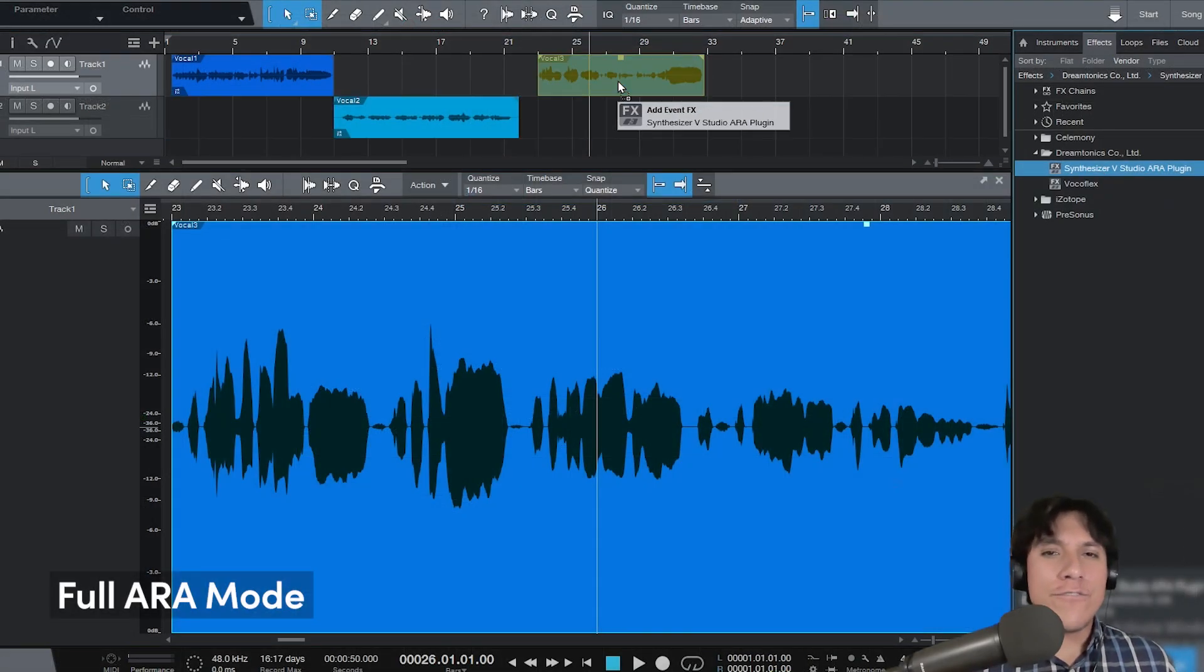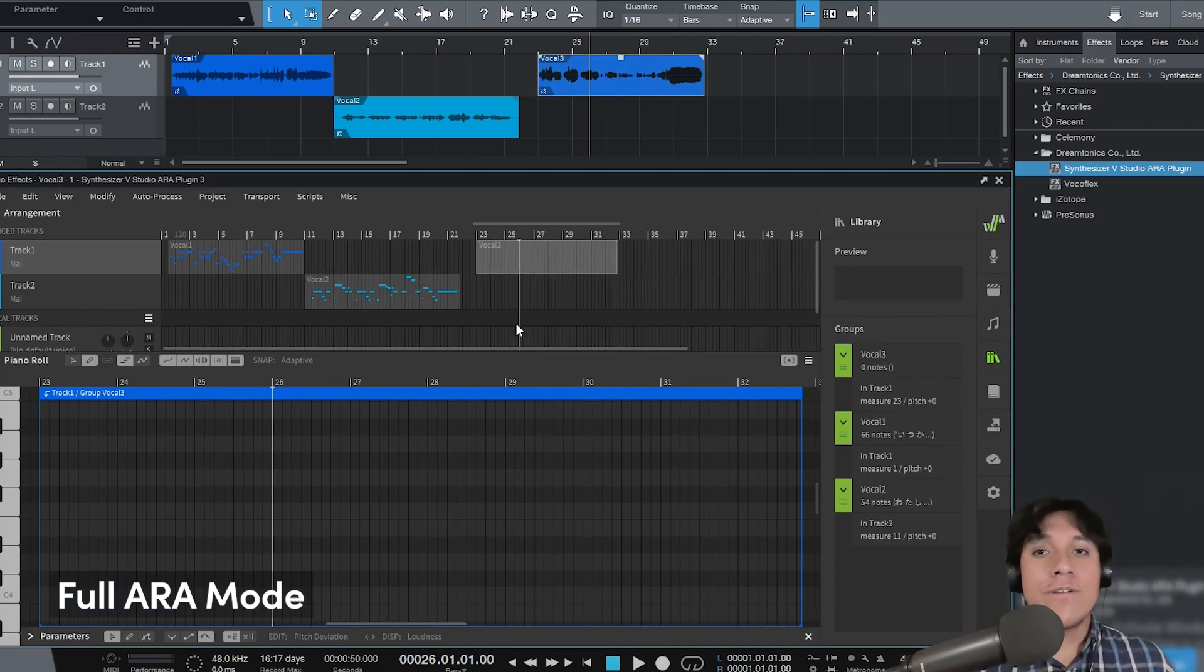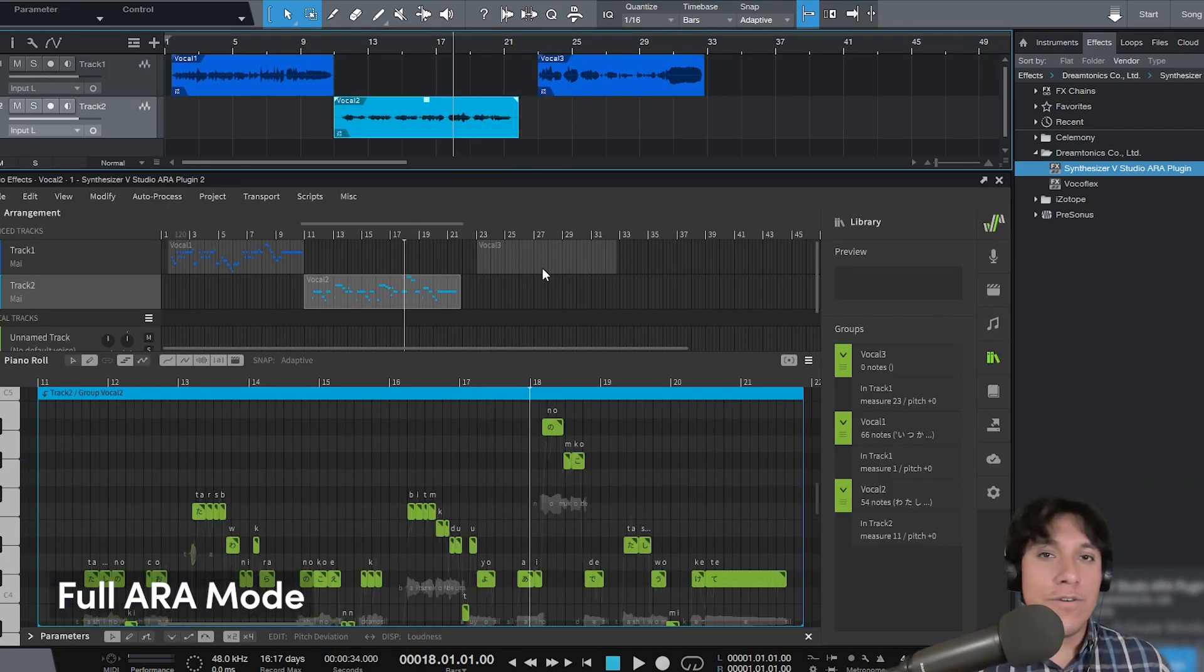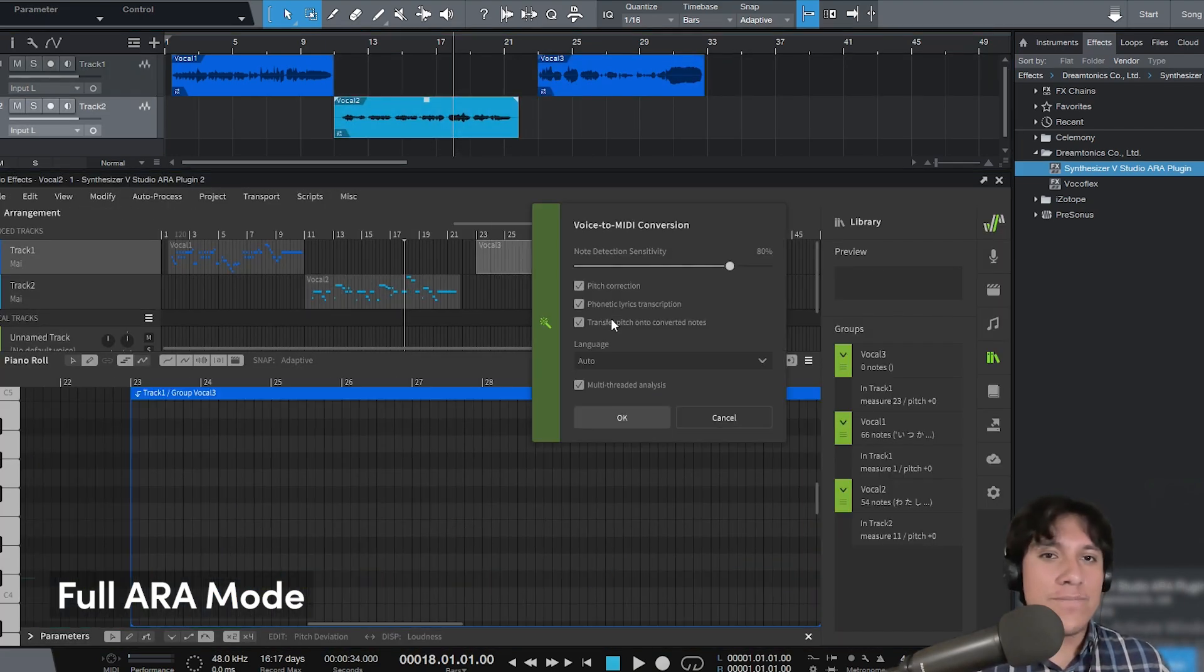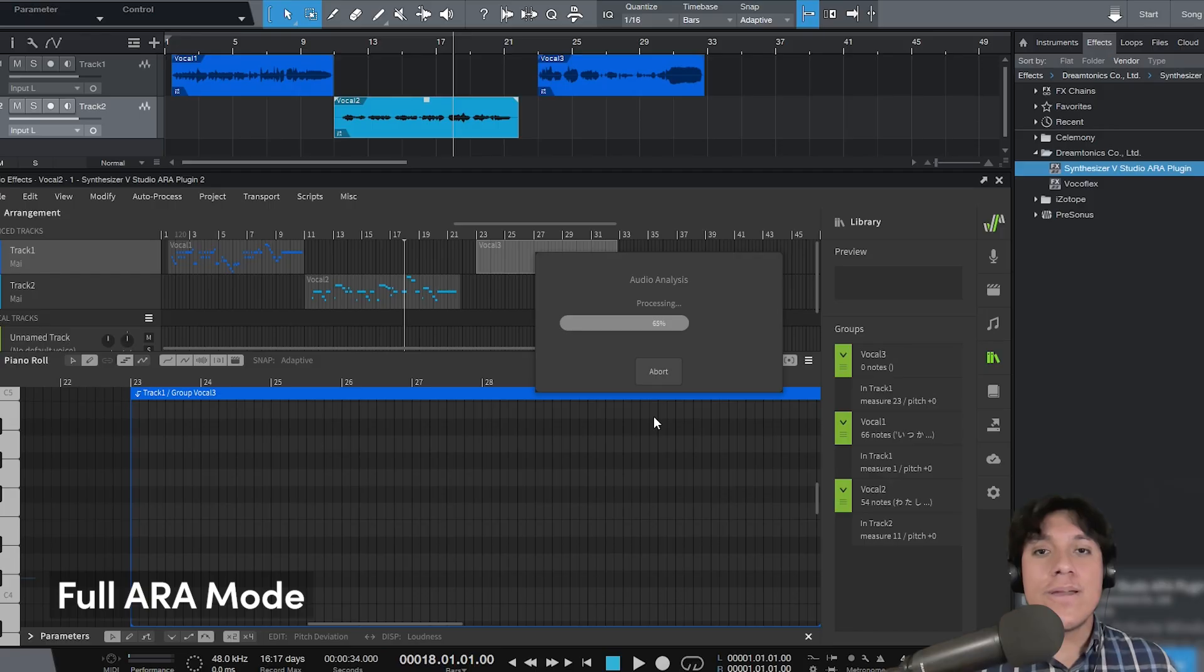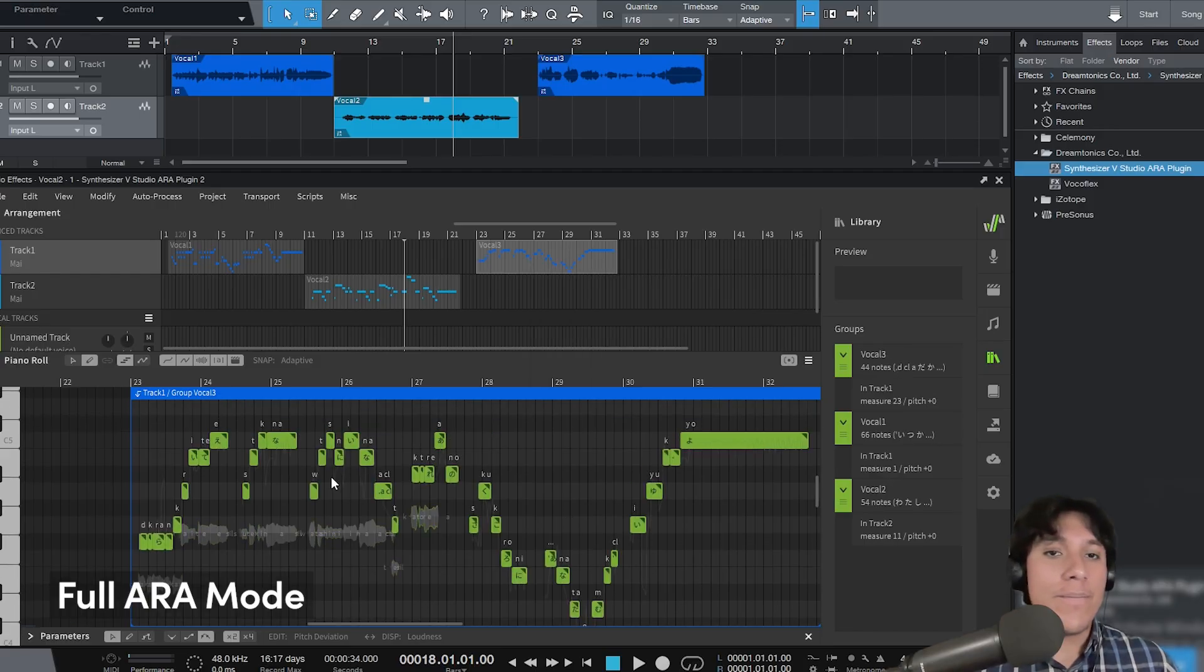There's also a full ARA mode with more advanced features available for some other DAWs. We invite you to check the user manual to learn more about it.